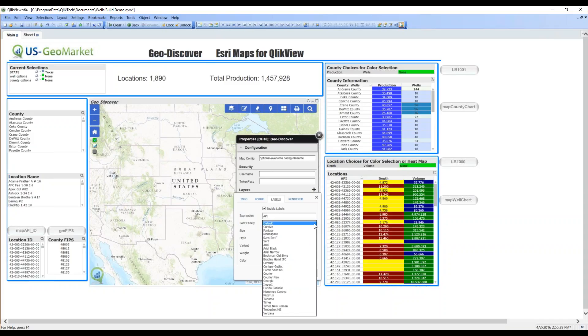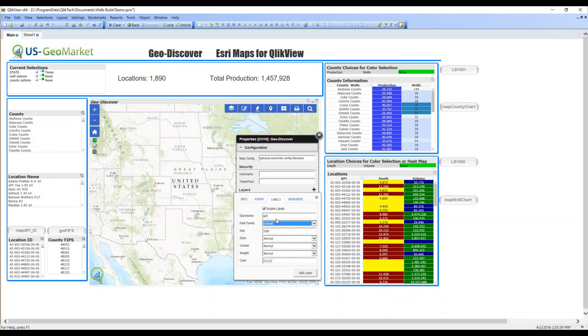The rest of this is defaults. The font, you can pick the font you wish to see. The size, the style, the variant, the weight, the color. I'm just going to go with the defaults for the label.